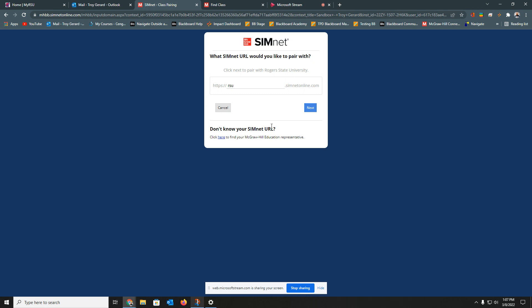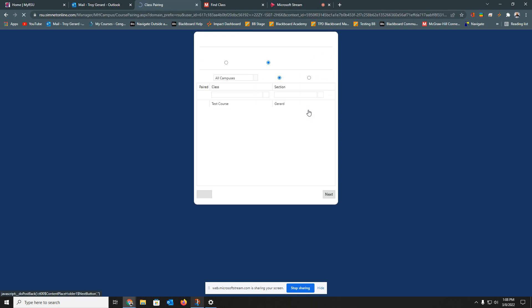Then you're going to want to sign into SimNet. If you don't have a SimNet account, you can actually create one on that page. If you do have an account, go ahead and sign in. The next page you'll come to is a page that says, what account are we going to? We can see that we're in Roger State. You'll put RSU there if it is not already and hit Next.